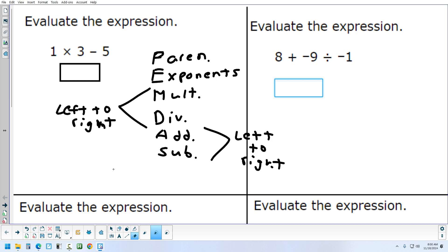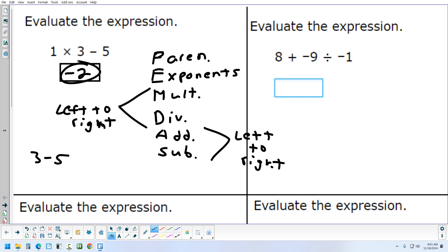Let's try a couple of these. We have 1 times 3 minus 5. The first thing you would do is the 1 times 3, because you always do multiplication before subtraction. So 1 times 3 gives me 3, and then 3 minus 5 gives me negative 2. That's all you've got to do for the first one.